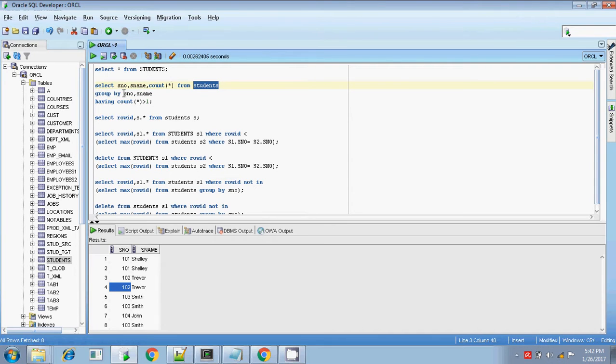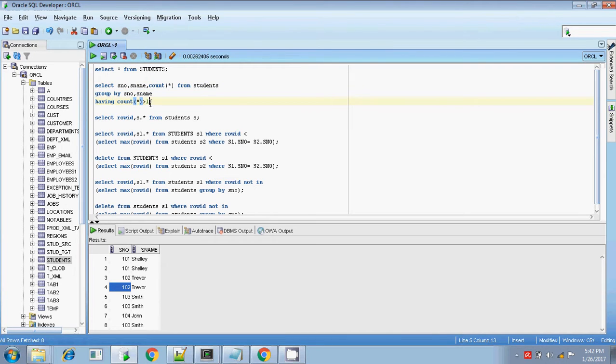Then GROUP BY — we are grouping it by s_number and s_name having the same value — and HAVING COUNT(*) greater than one, then display the result.